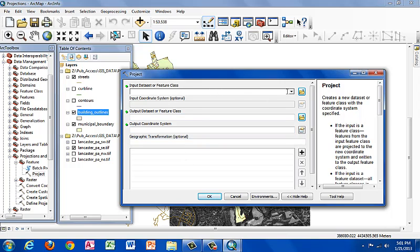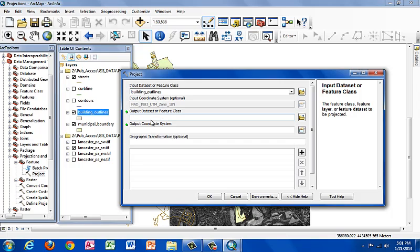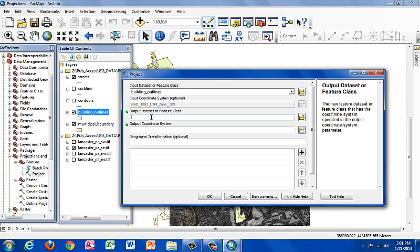Our input data set is going to be the buildings outline. And our output data set is what we're going to rename the file because once we use the project tool, a new shapefile will be generated. So let's call it buildings PRJ for project.